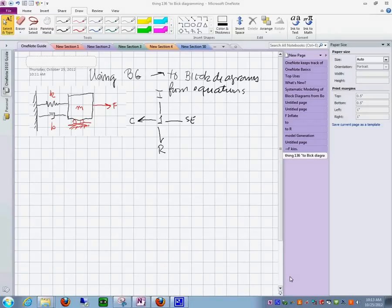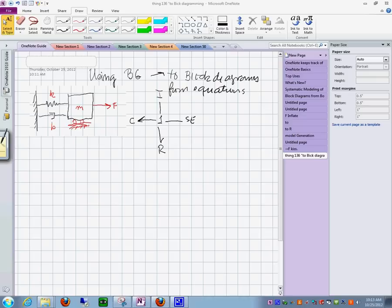Let's use this bond graph model now to produce the block diagram. Let me just complete this graph a little bit in here.